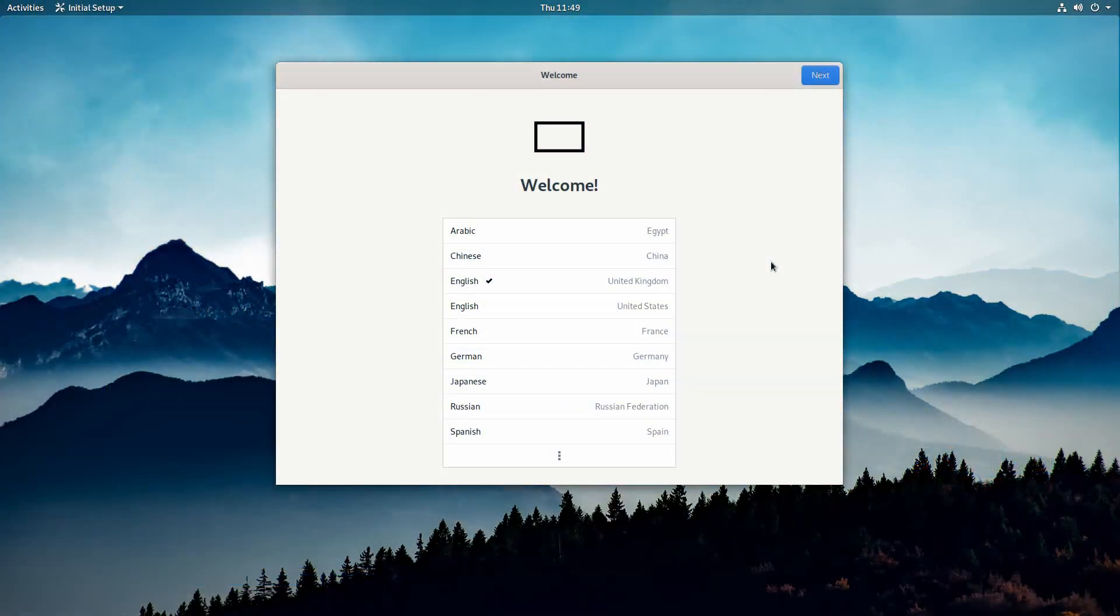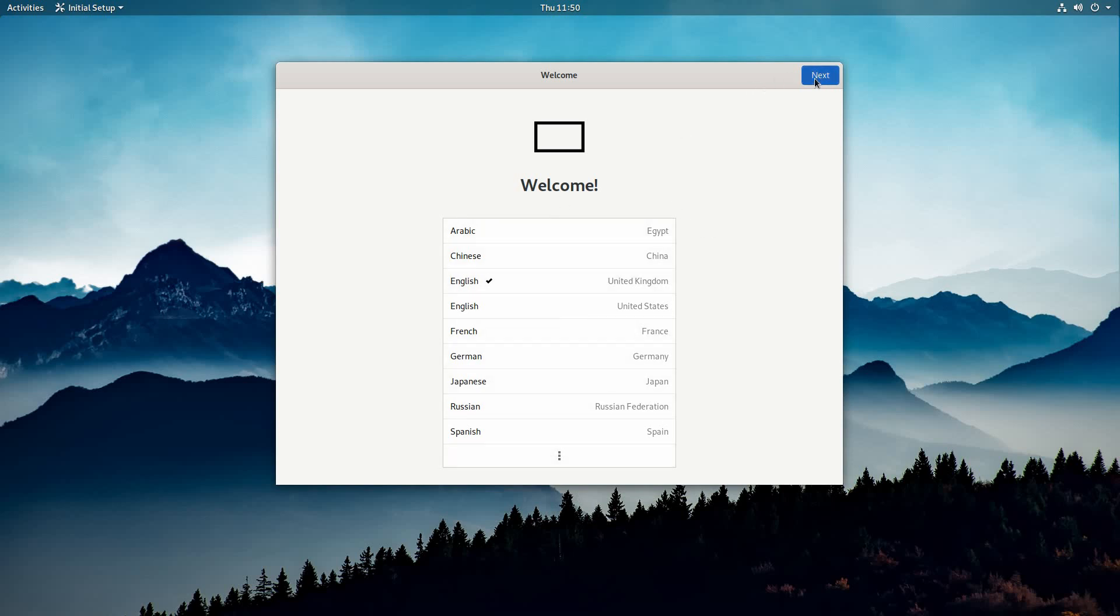And here we are, post-install on PureOS. Now, the first thing that you'll see after you install and boot up the installed system is this handy little welcome screen. Now, I set the region to United Kingdom during installation, and it's automatically picked that out. Fantastic. But of course, you can just go ahead and pick whatever you want.